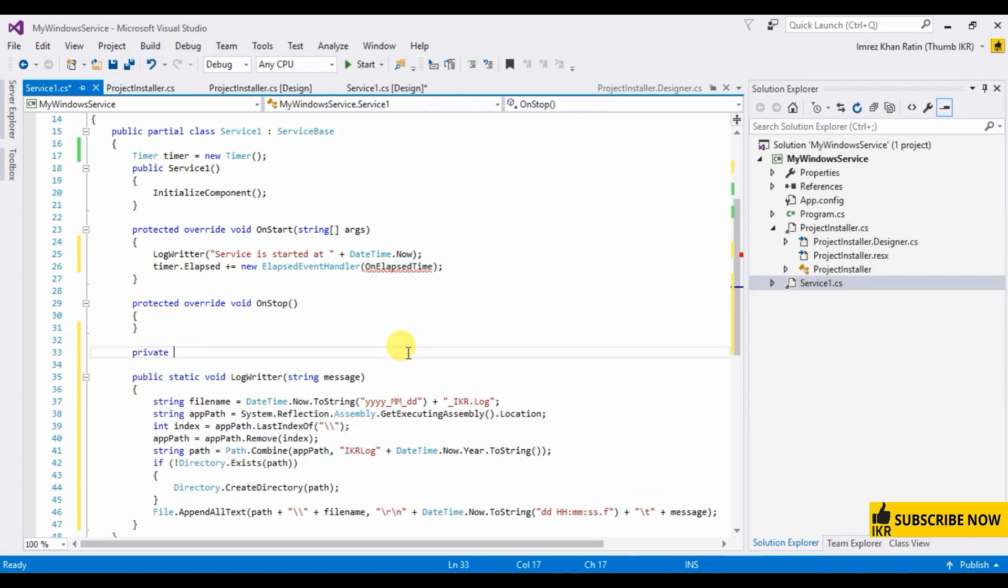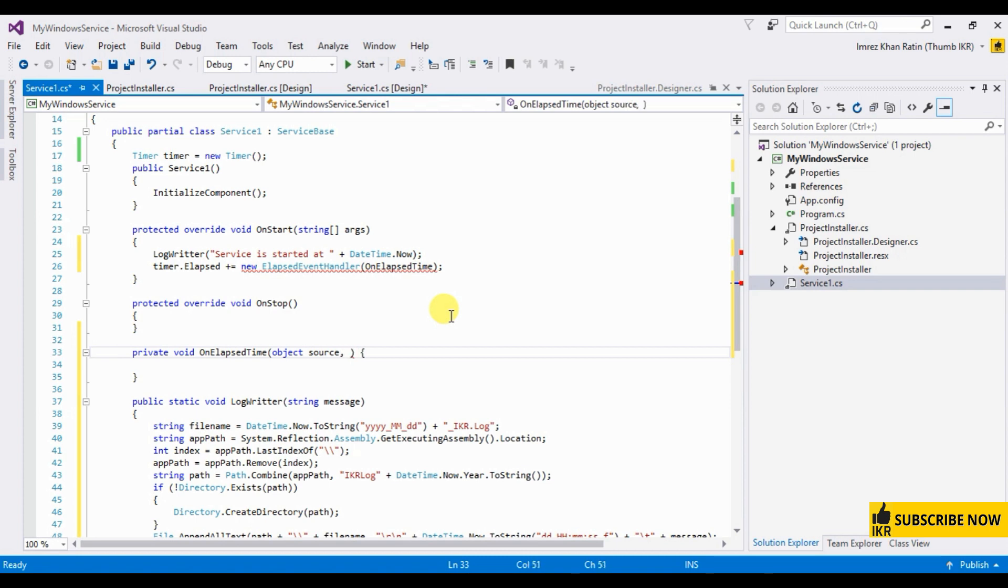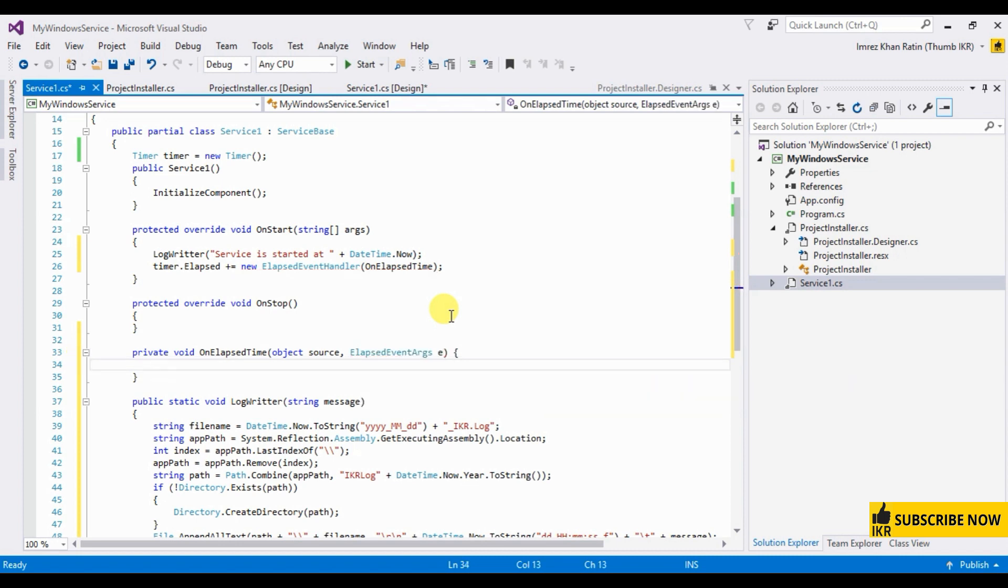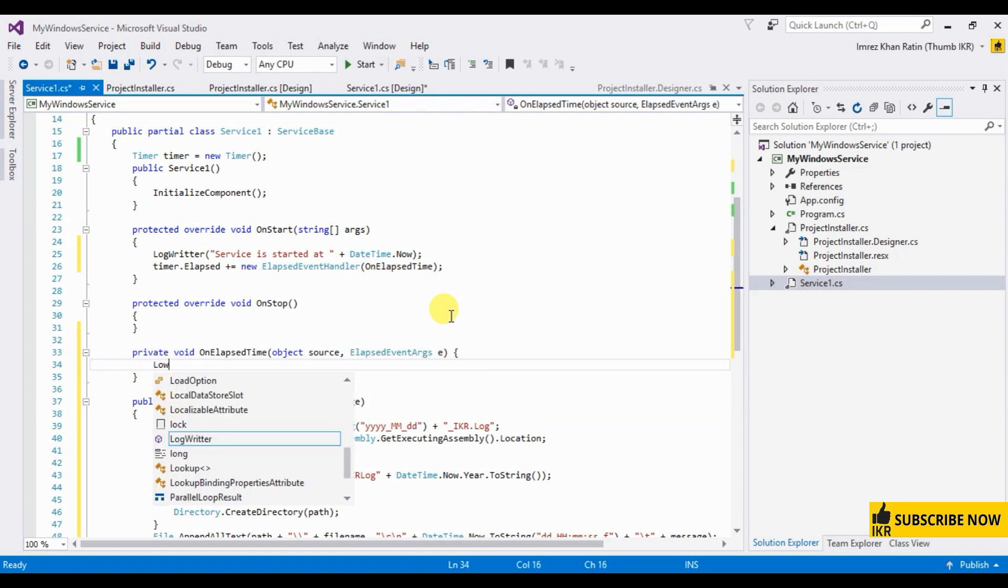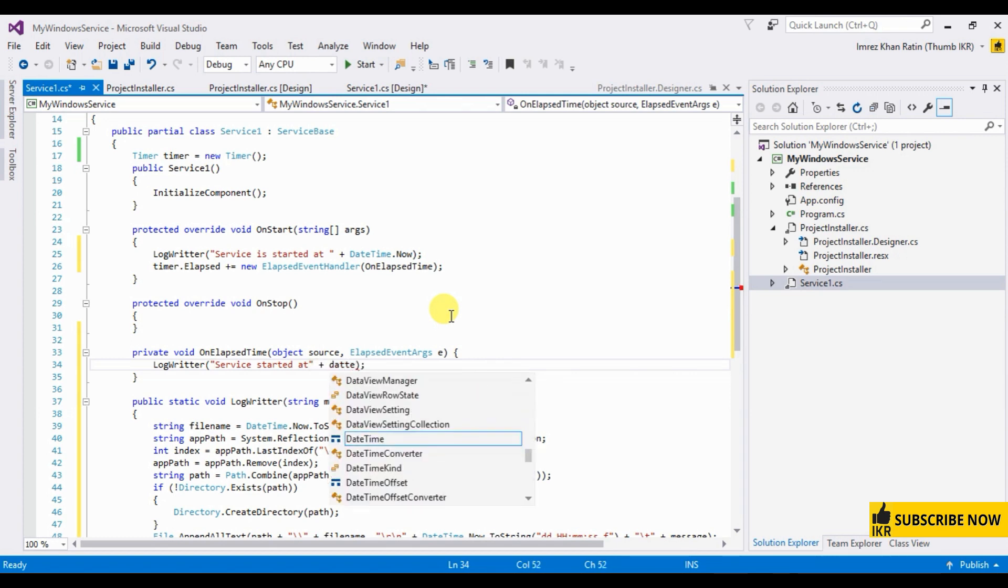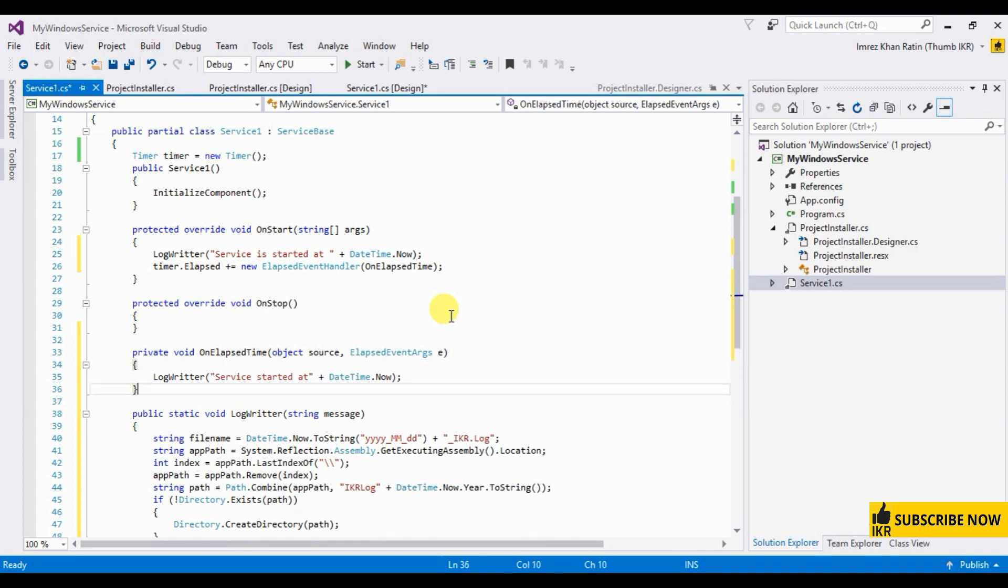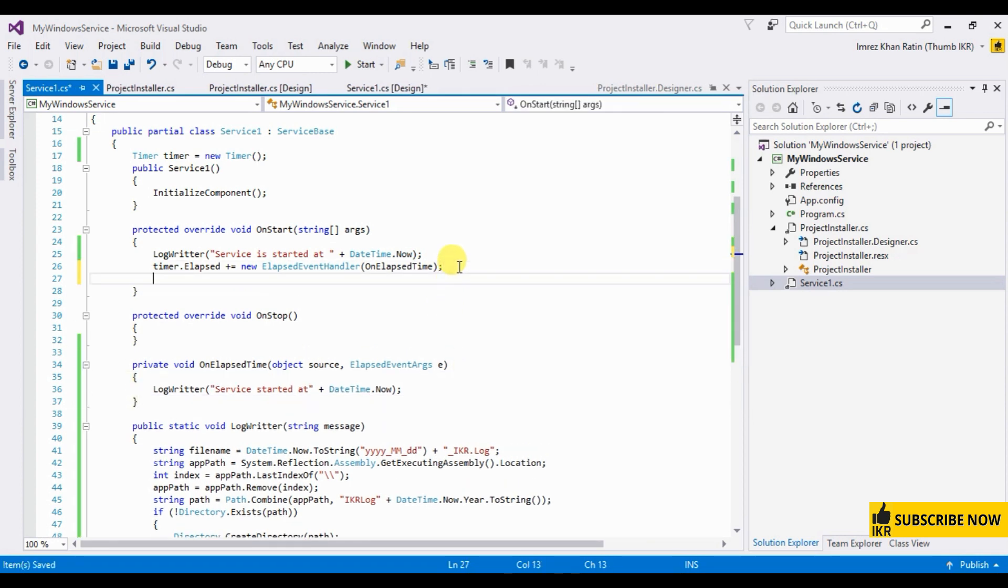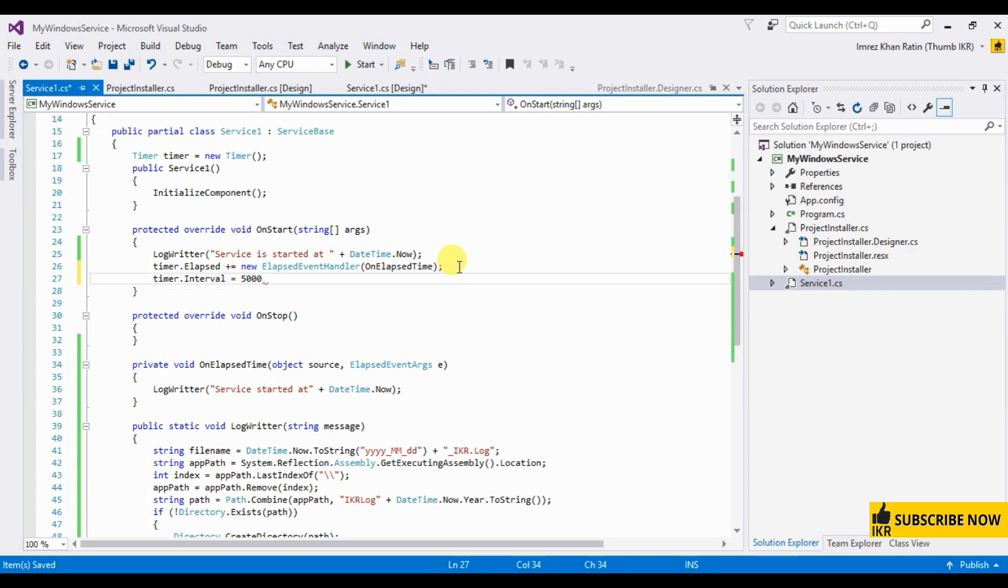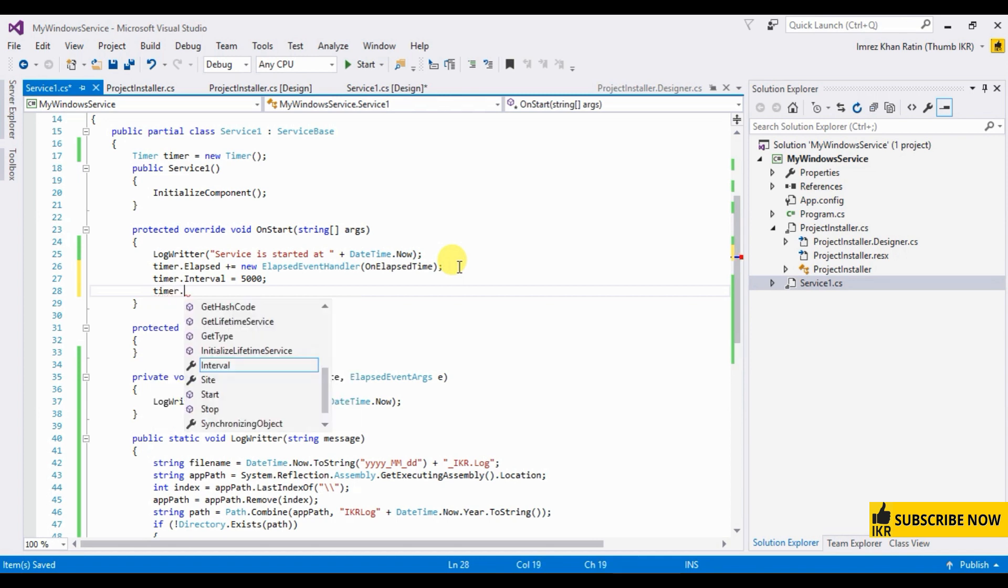Private void, service start. Time now. Timer interval 5000 milliseconds, and then timer enabled true.